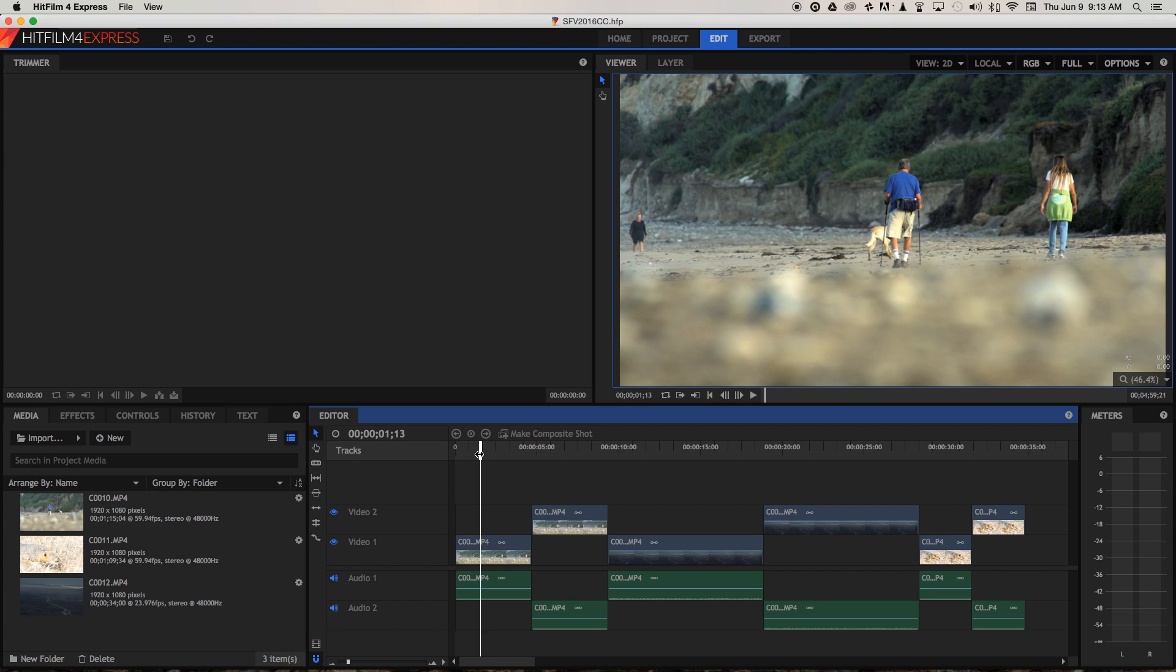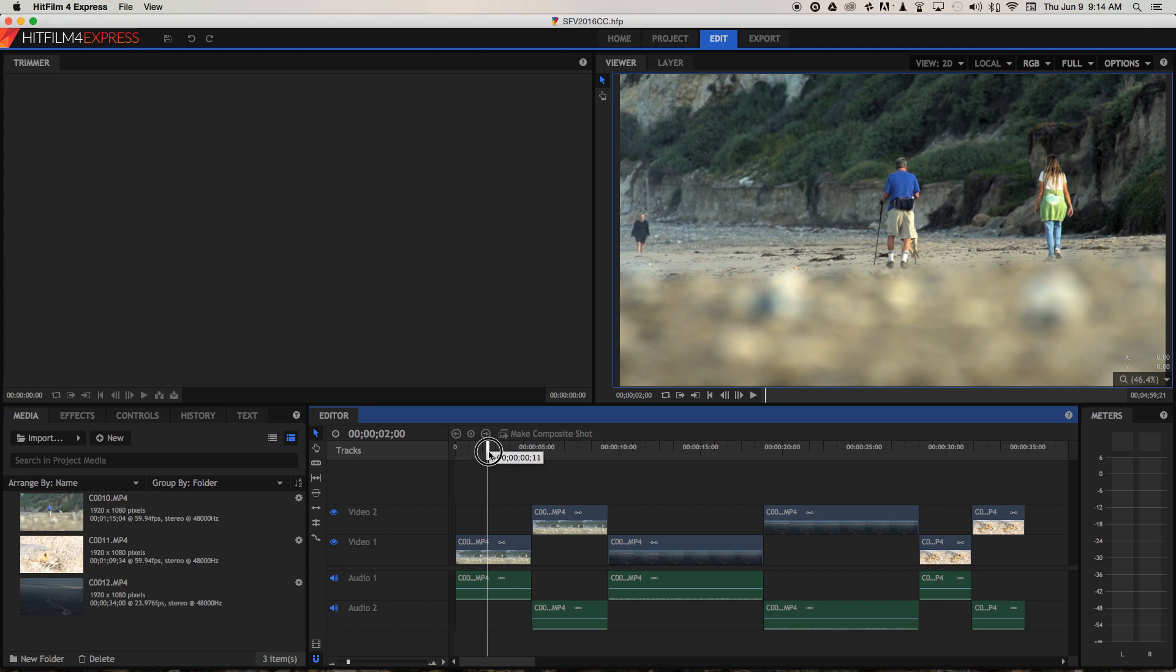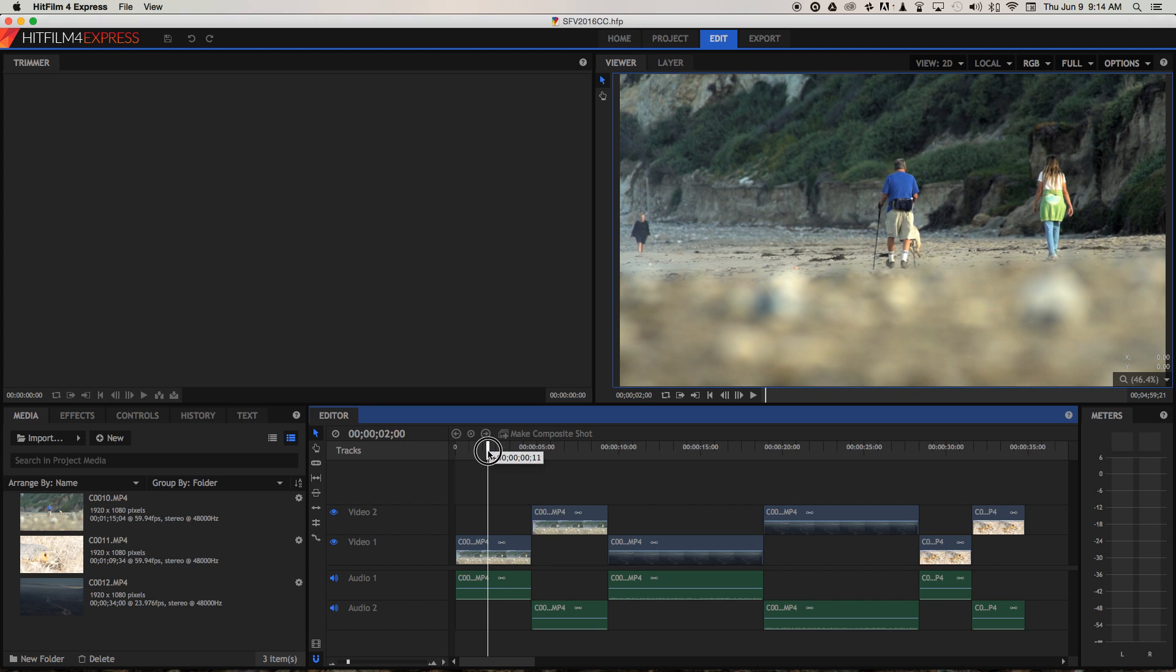Use them only on key shots to get across key ideas. But when you've got some distracting elements in your shots and you want to direct your viewers attention even more to a specific part of the screen, visual effects can be really useful. So let's take a look at how to apply a visual effect in HitFilm Express.